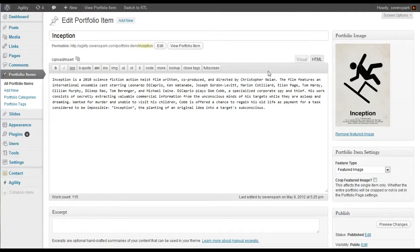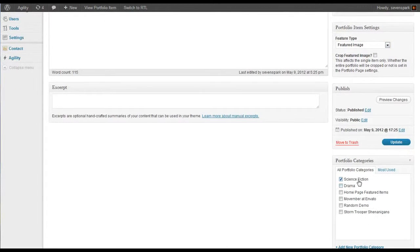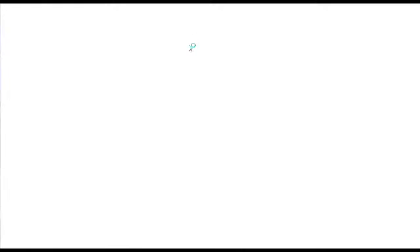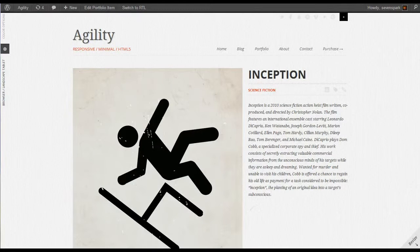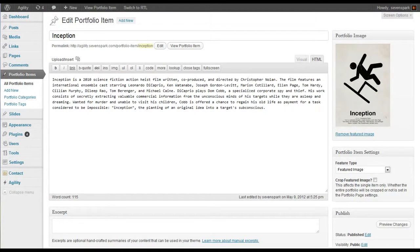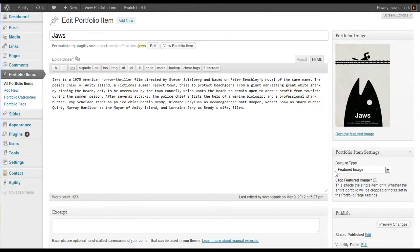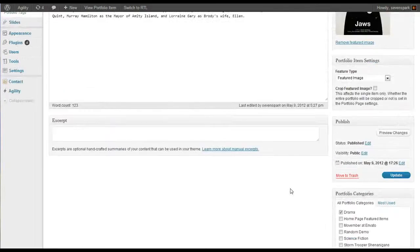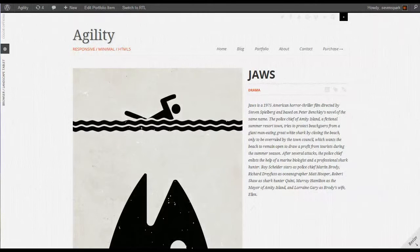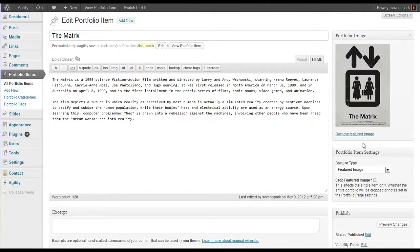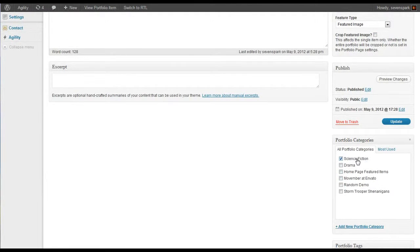Now I've created an item for Inception, which you can see is categorized under Science Fiction. And an item for Jaws, which is a drama. And an item for The Matrix, which is science fiction.